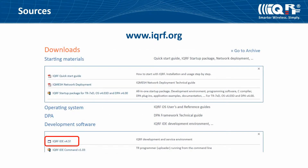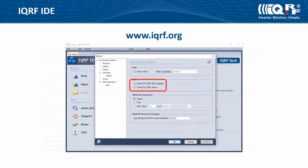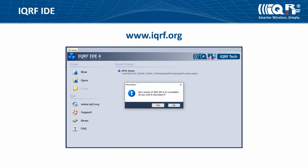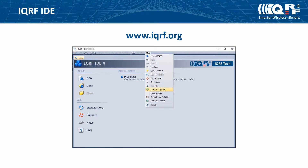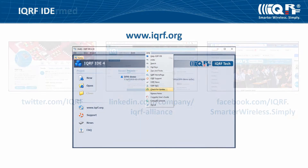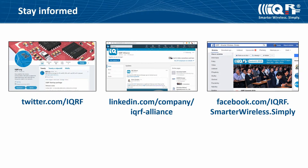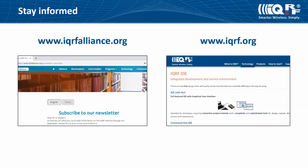If the IQRF IDE development environment is released separately, you can download the actual version on its product page. It will be included in the next IQRF startup package. If you have allowed checking for updates, the IQRF IDE will check at the beginning if there is a new version available. You can check for updates anytime manually. We recommend using the actual version of the IQRF IDE. We inform you about actual releases through our social networks, IQRF Alliance newsletters and on the technology website.